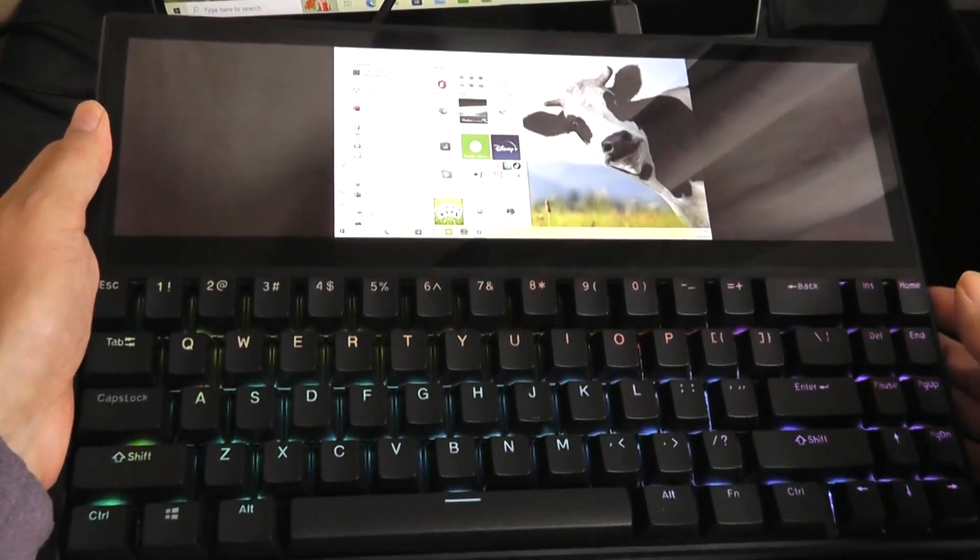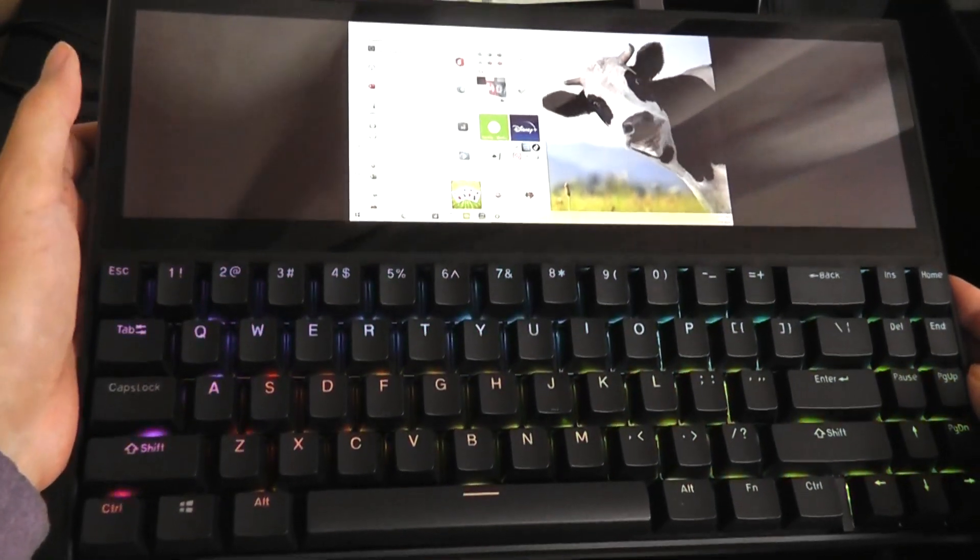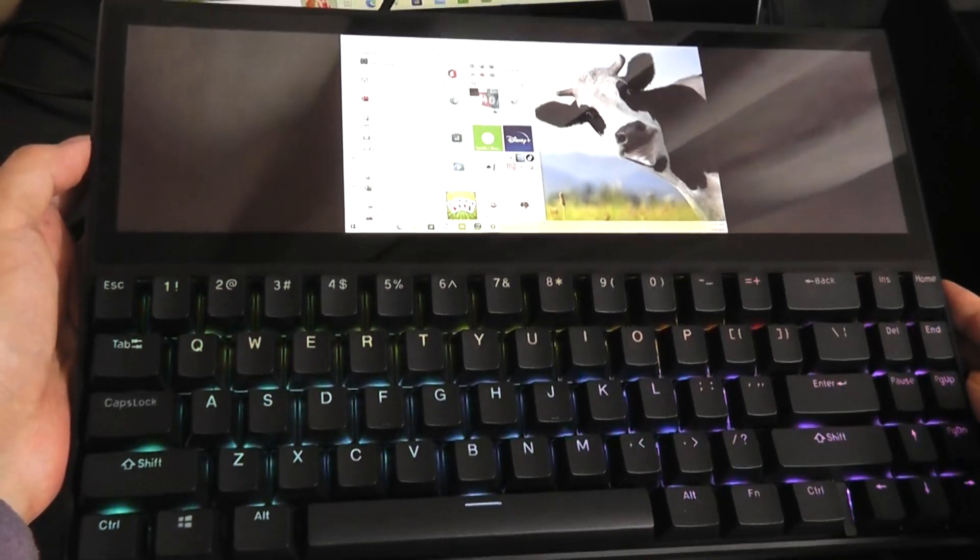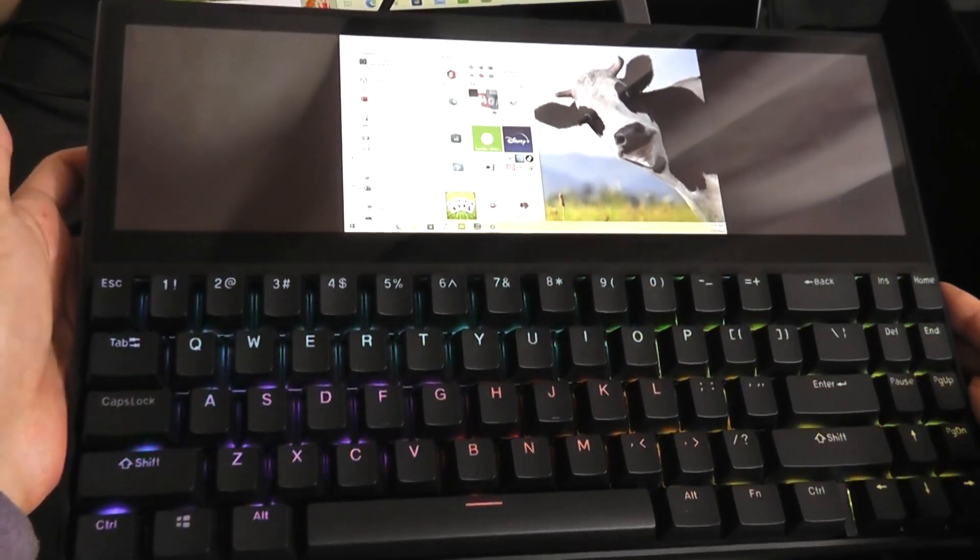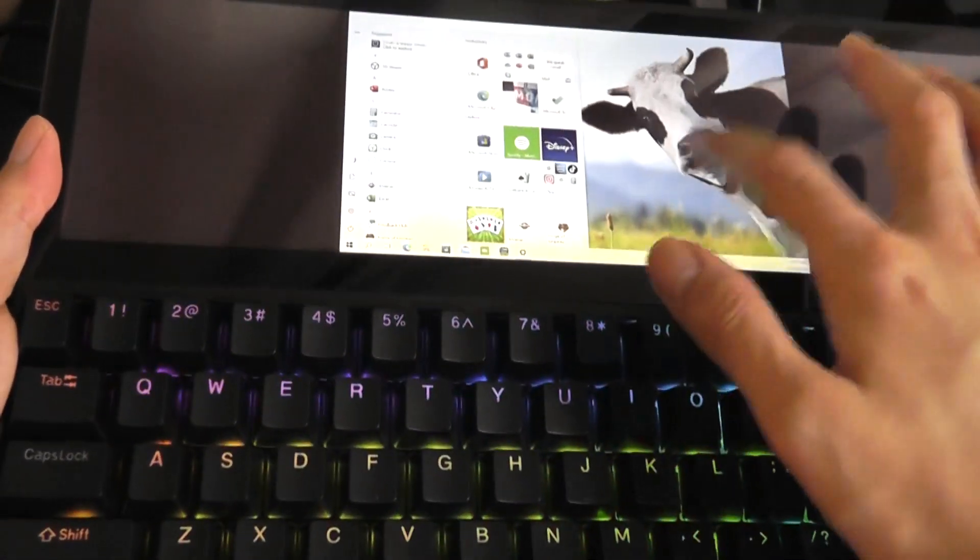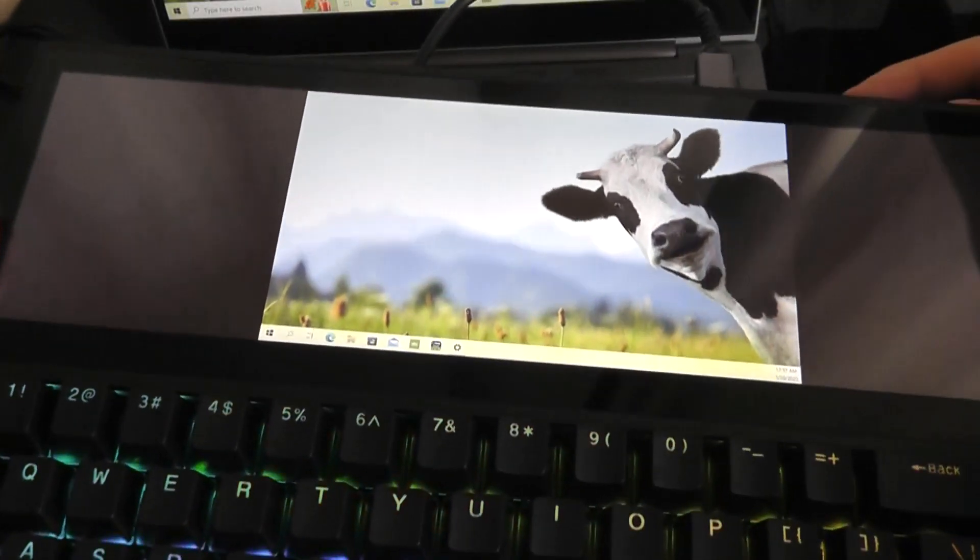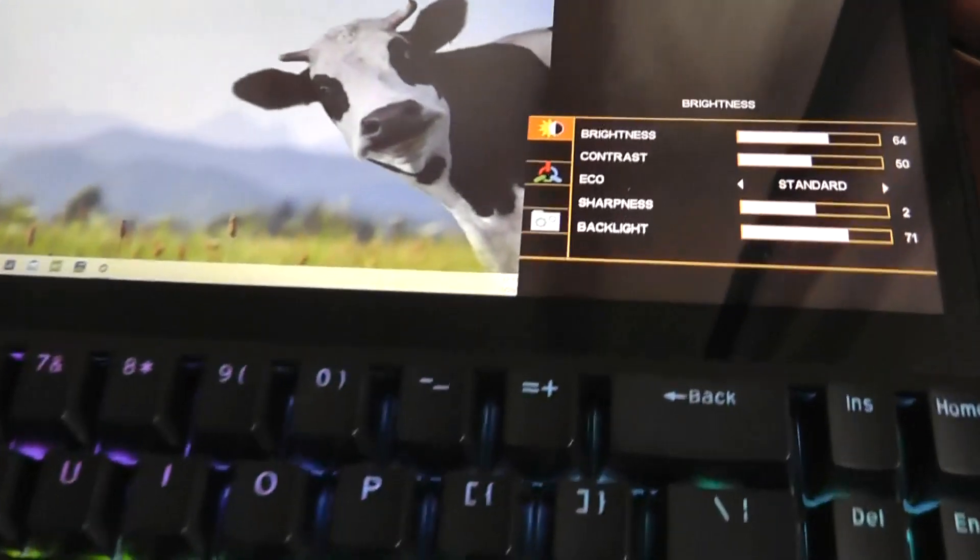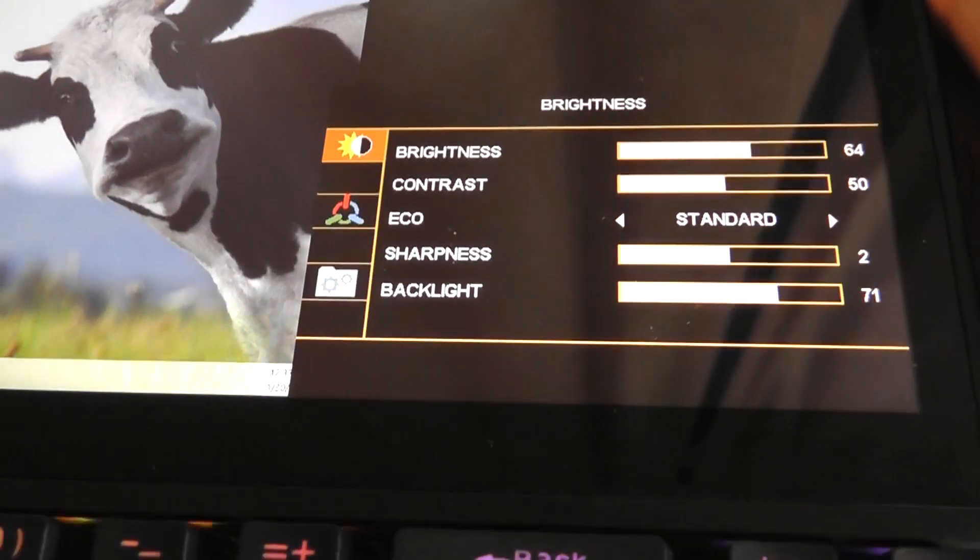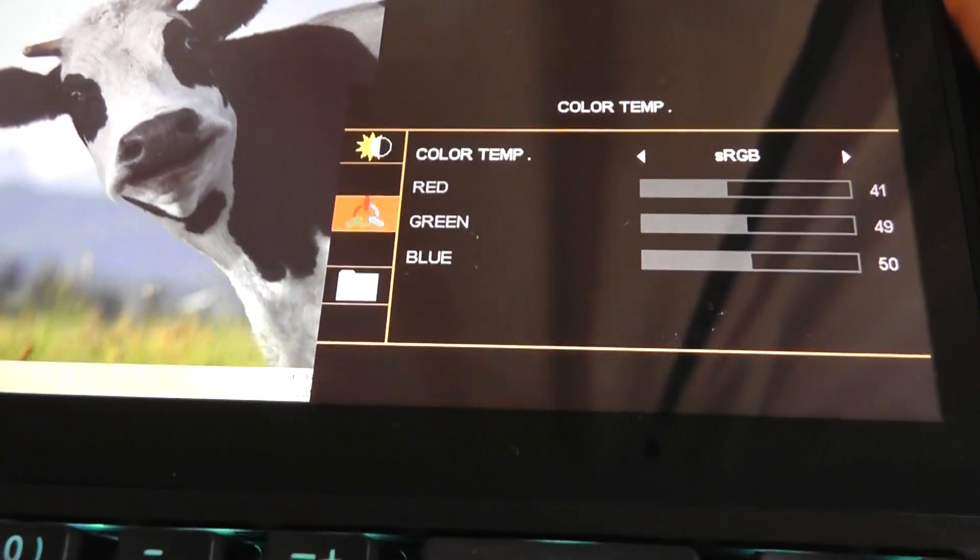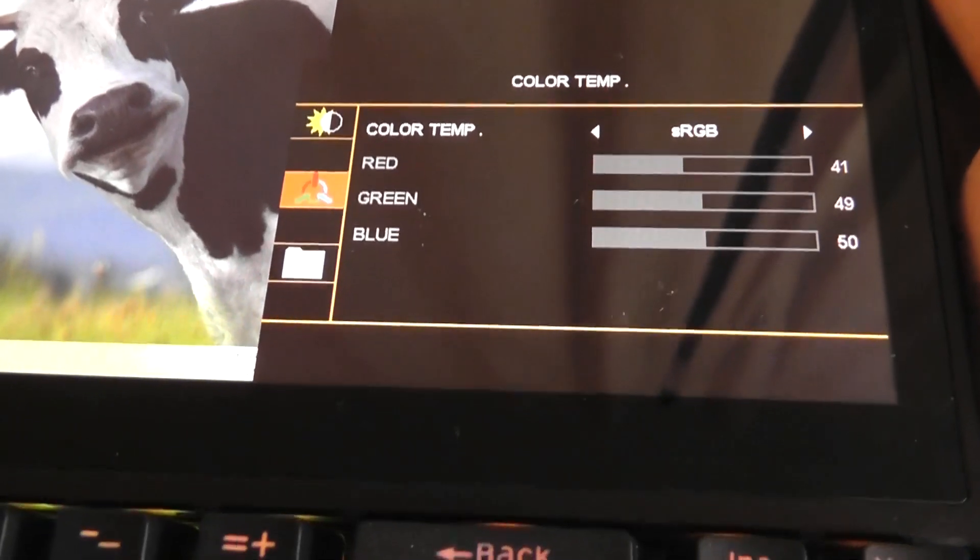It really reminds me of something like this but of course this model doesn't have any internal guts, you still have to connect it to another computer for it to operate but nonetheless a pretty interesting idea. Now if you tap on the top key there once you can also slide through some of the advanced settings for the display such as brightness level as well as contrast, you can change the color temperature.